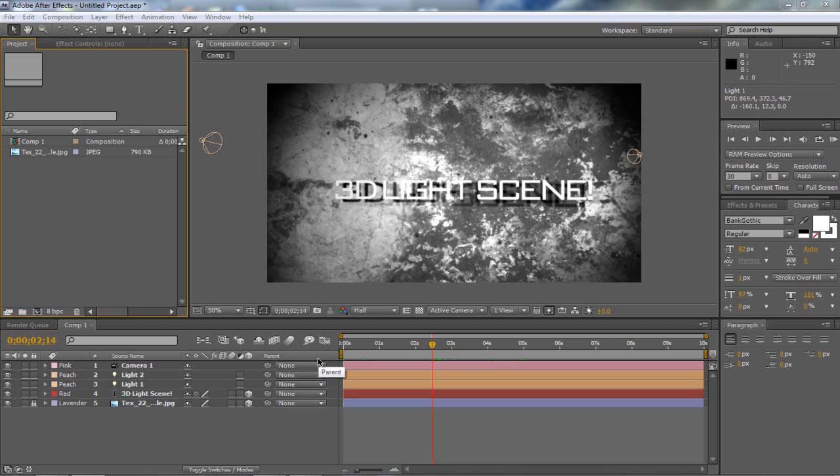Hi there guys and welcome to this new After Effects tutorial. In this tutorial I'm going to be teaching you how to make this nice 3D light scene intro like the one you just saw.